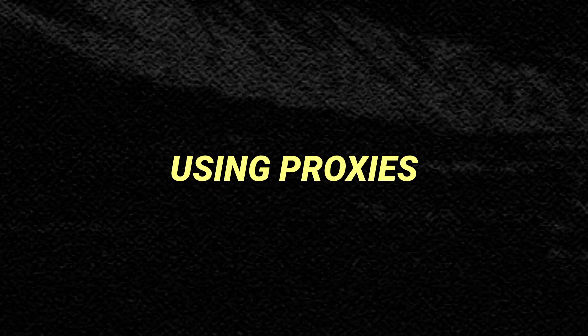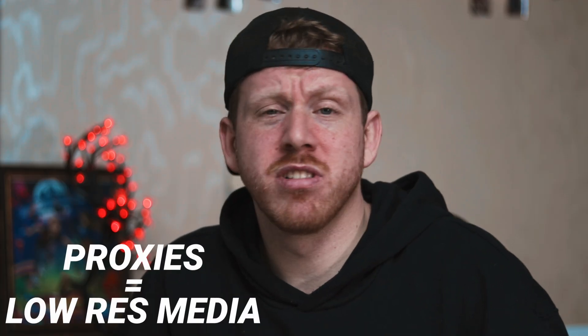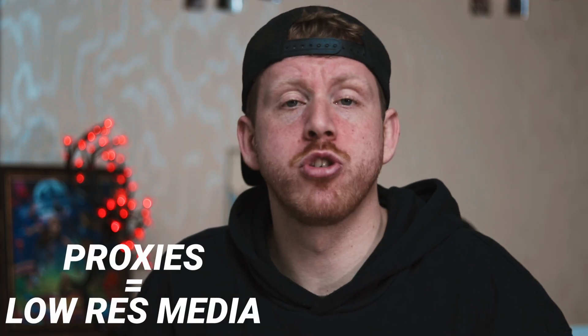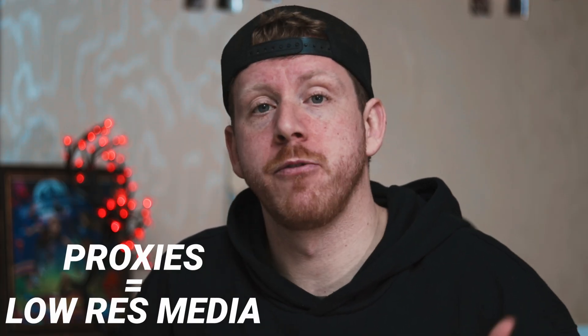This is how I make my MacBook edit smoothly even after four years by using proxies. At their core, proxies are just low resolution copies of your media.